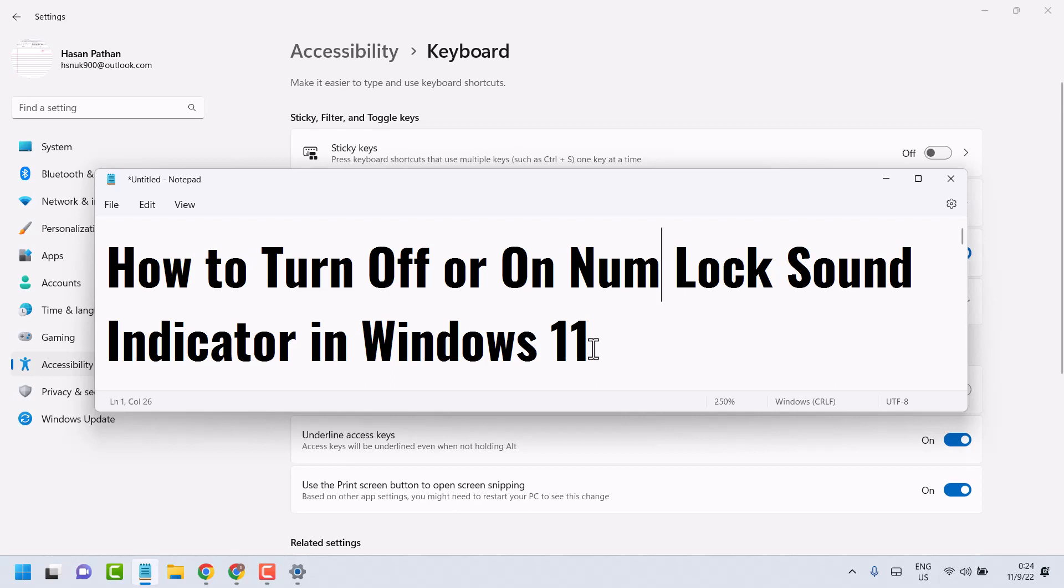In this video, today we will learn how to turn off or on numeric lock sound indicator in Windows 11, and also this method will work in Windows 10.